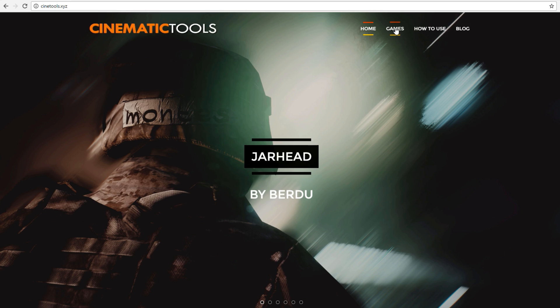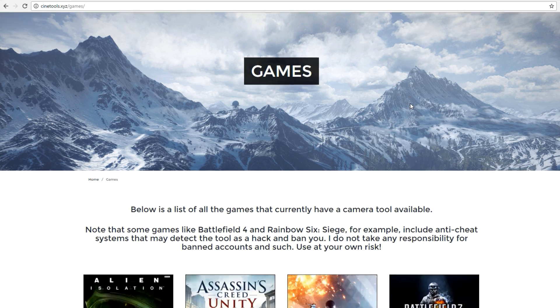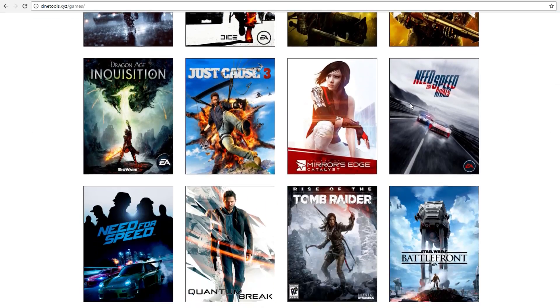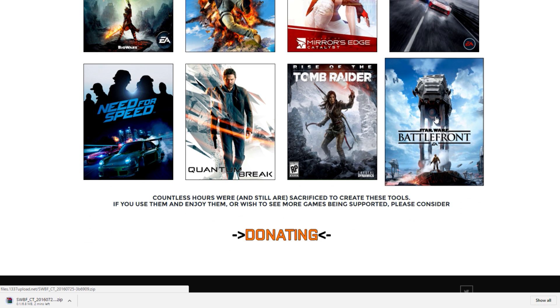Navigate over to the Games tab and scroll down to the very bottom of the page. Here you will see the Battlefront cover photo. Click on the image and wait for the file to download.